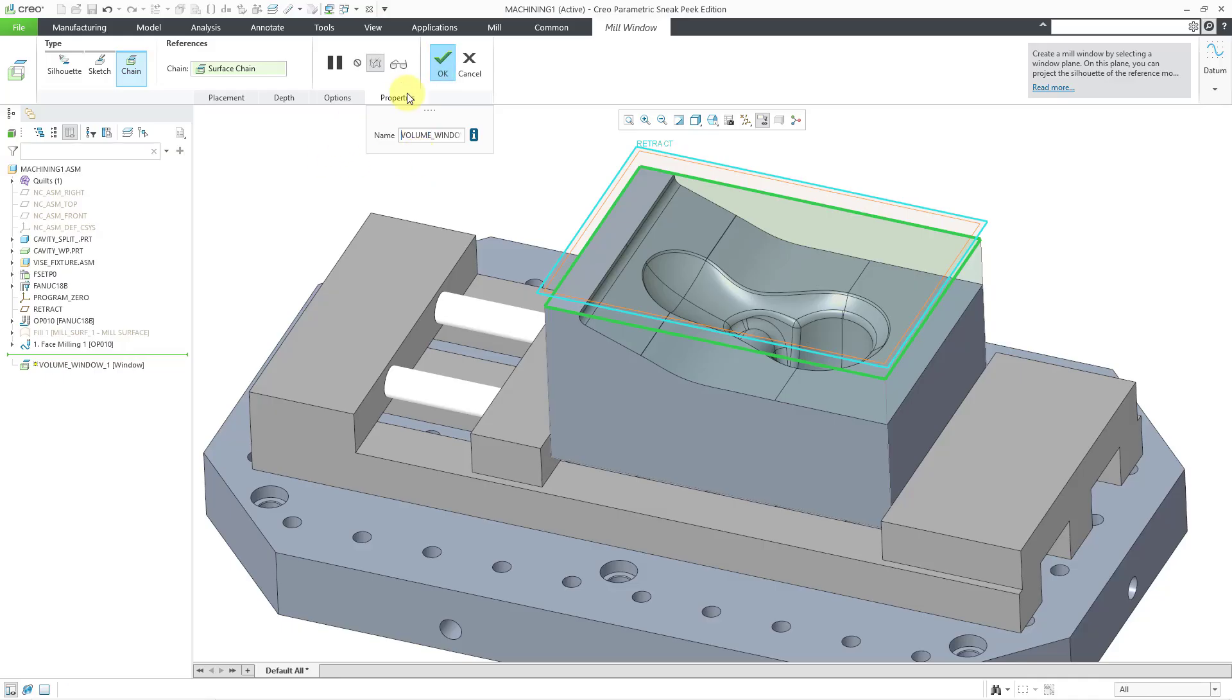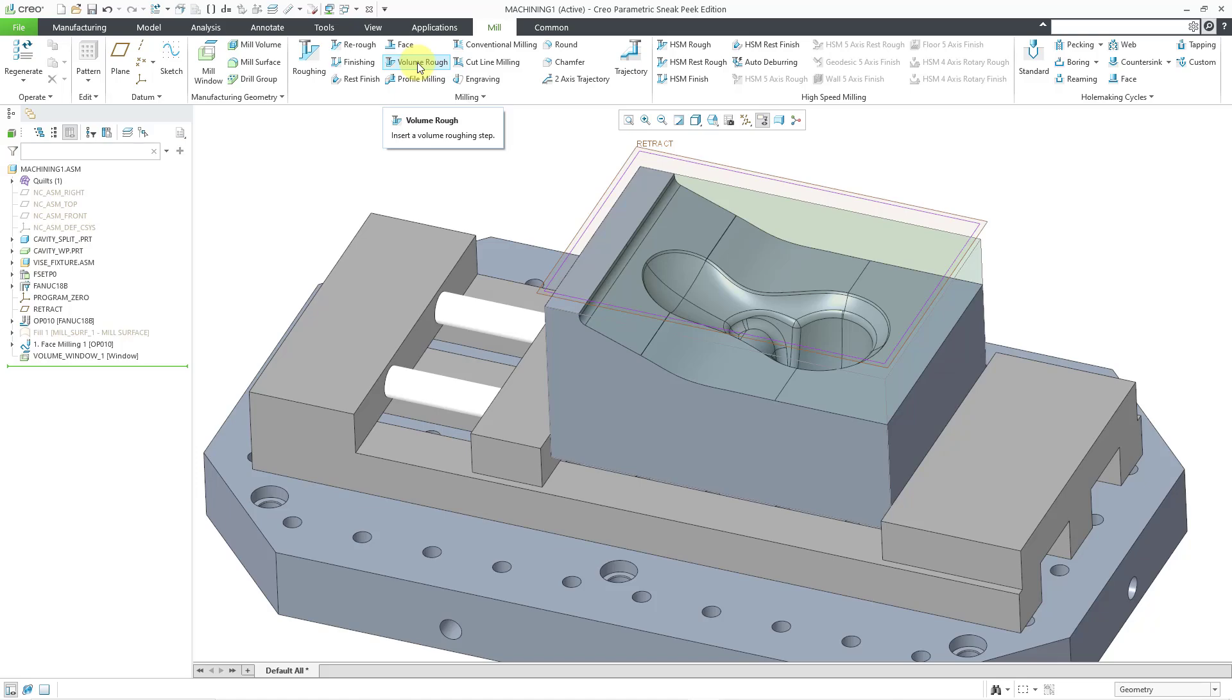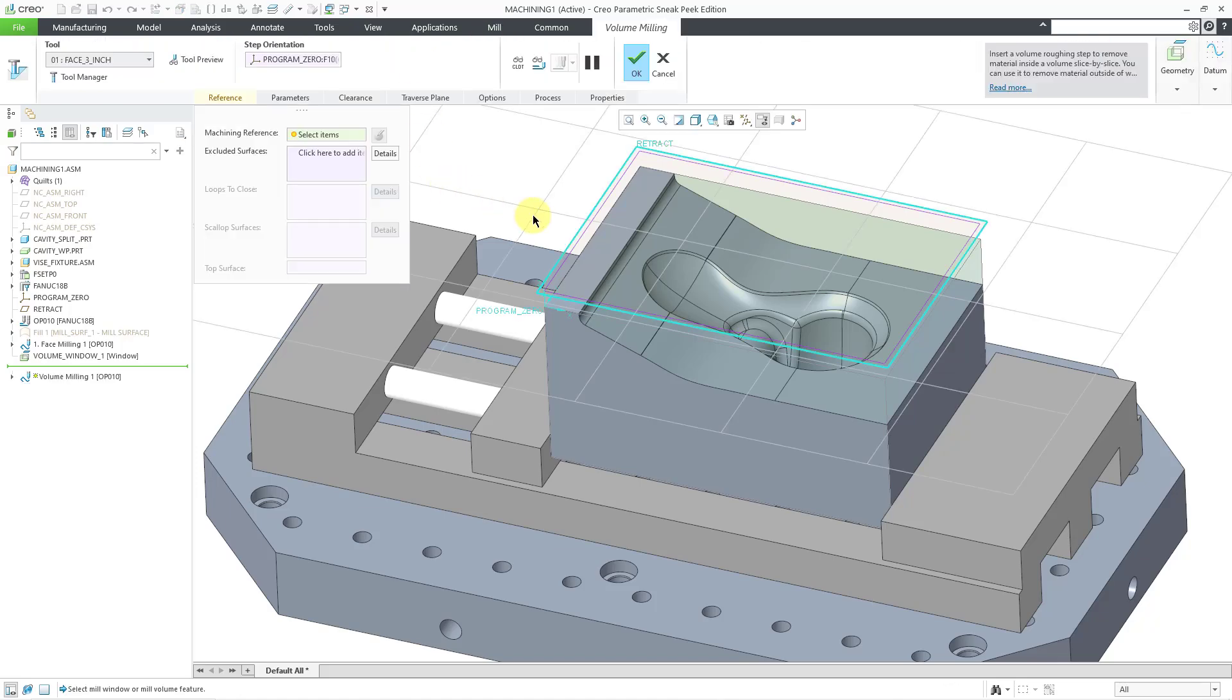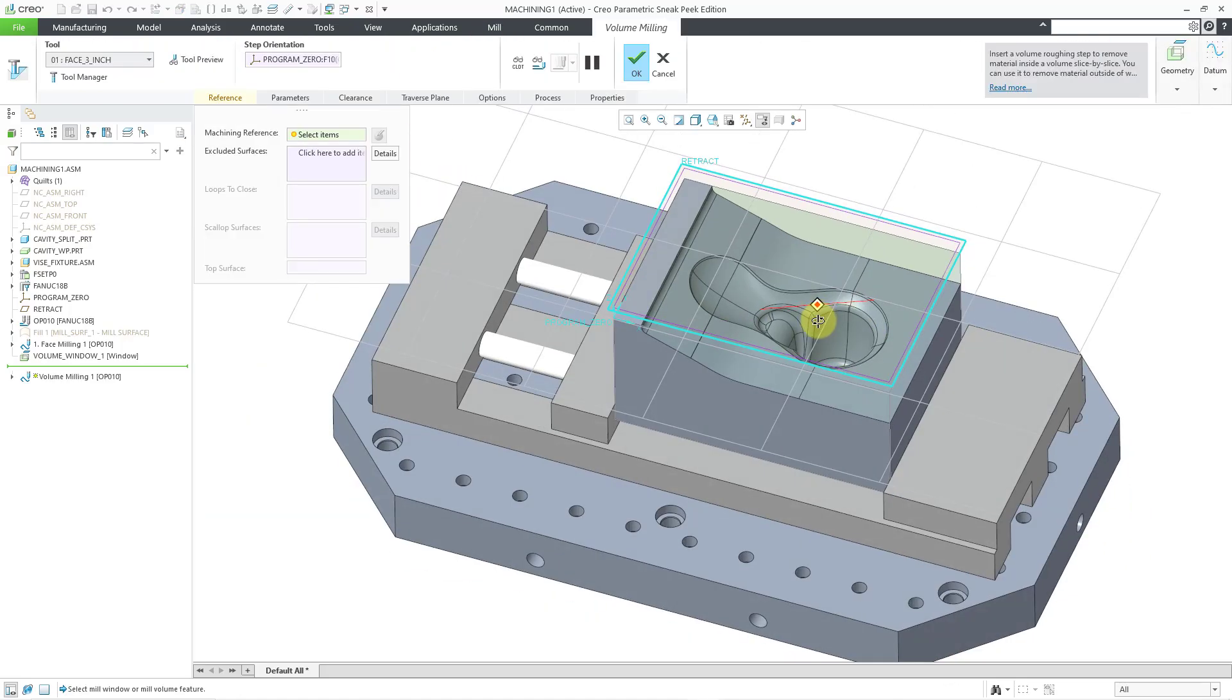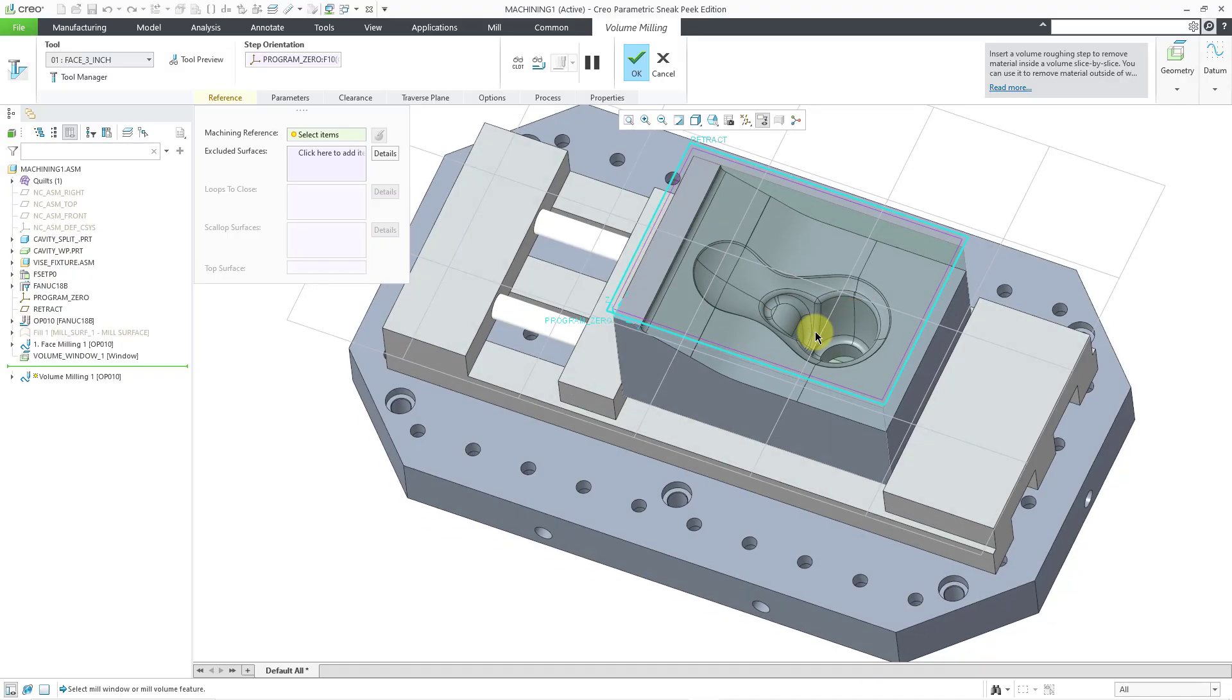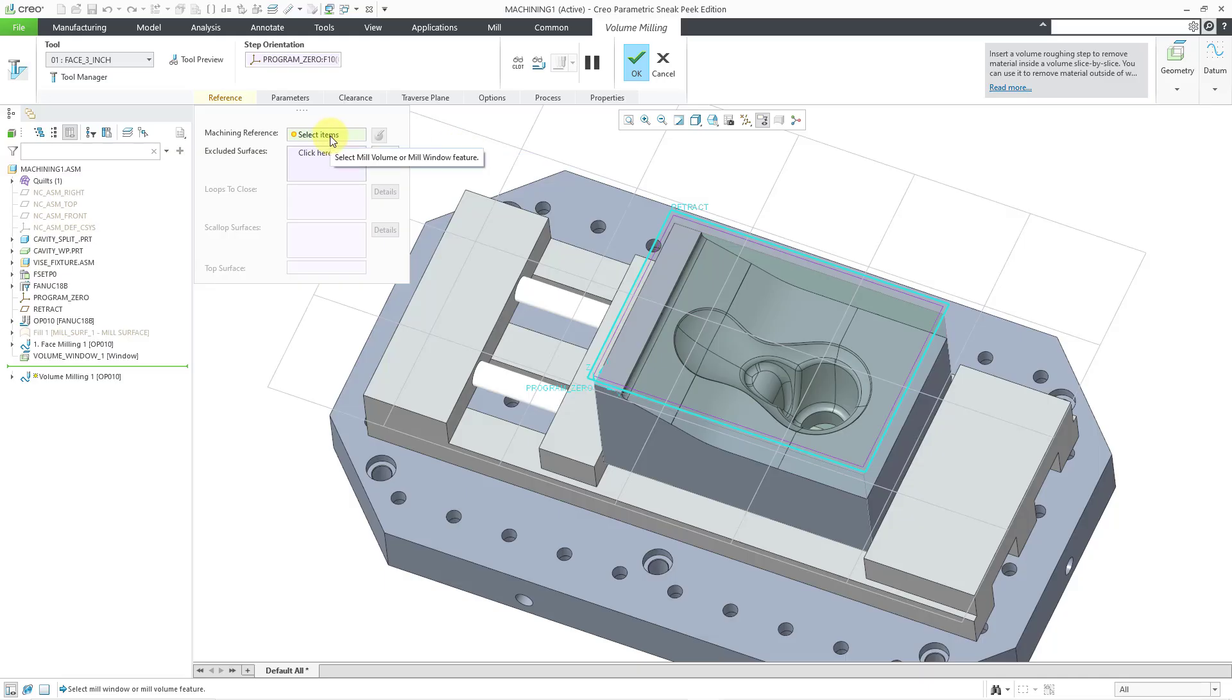And so now I can hit the check mark and my mill window is created. Now we can click on the volume rough command. Let me zoom out a little bit and rotate the model to look down on the part a bit. The first thing that we need to define is our machining reference.